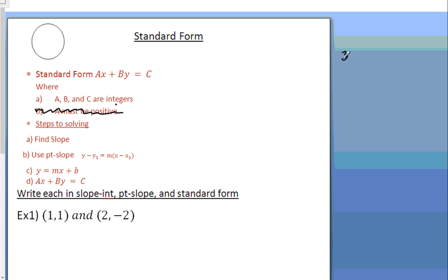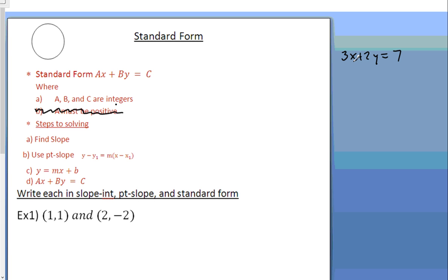For example, 3x plus 2y equals 7 — that's in standard form. The x and the y are on the same side, and they all need to be whole numbers. If you have a decimal, multiply by 10; if you have a fraction, multiply by the denominator to get rid of the fractional parts.